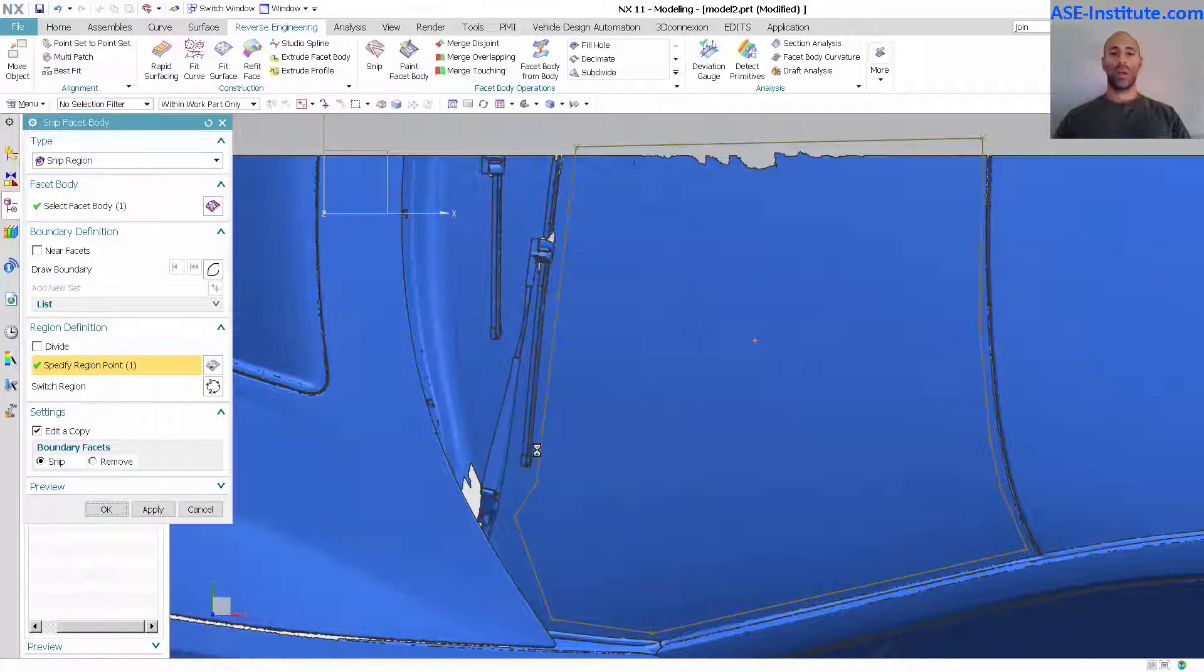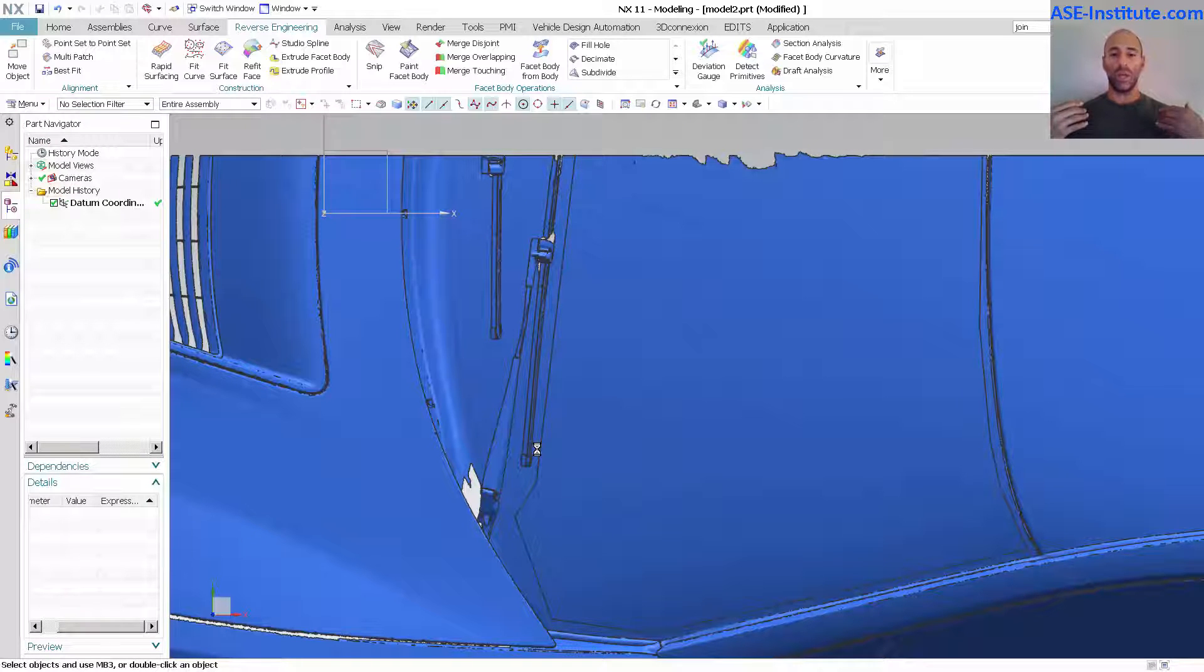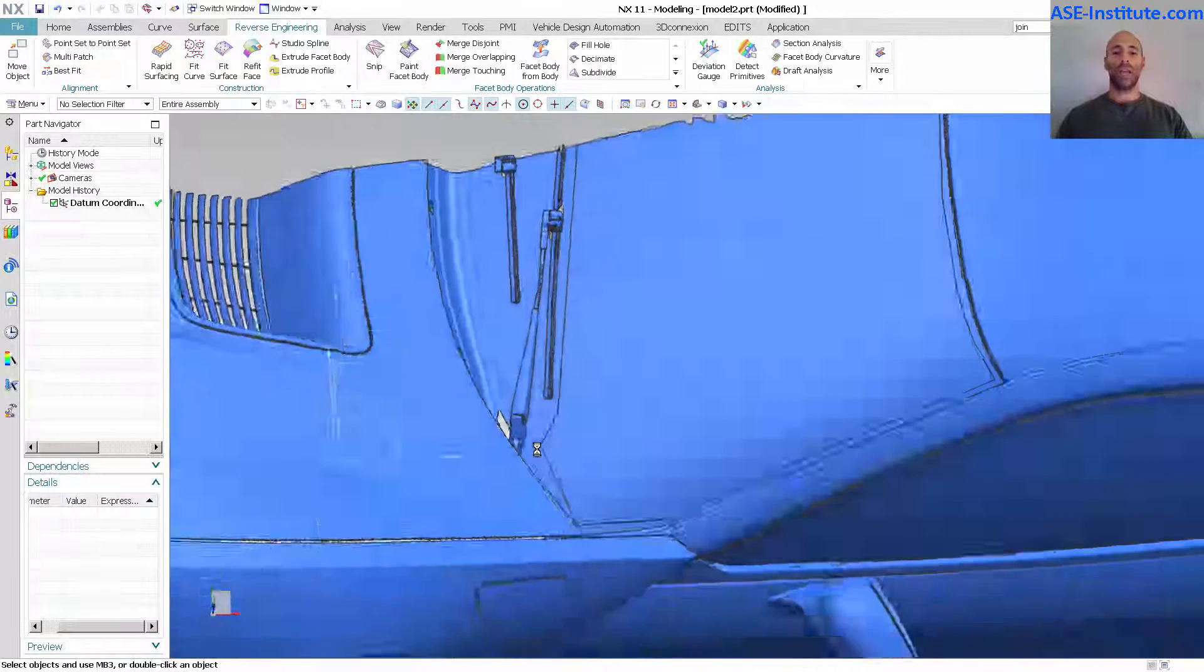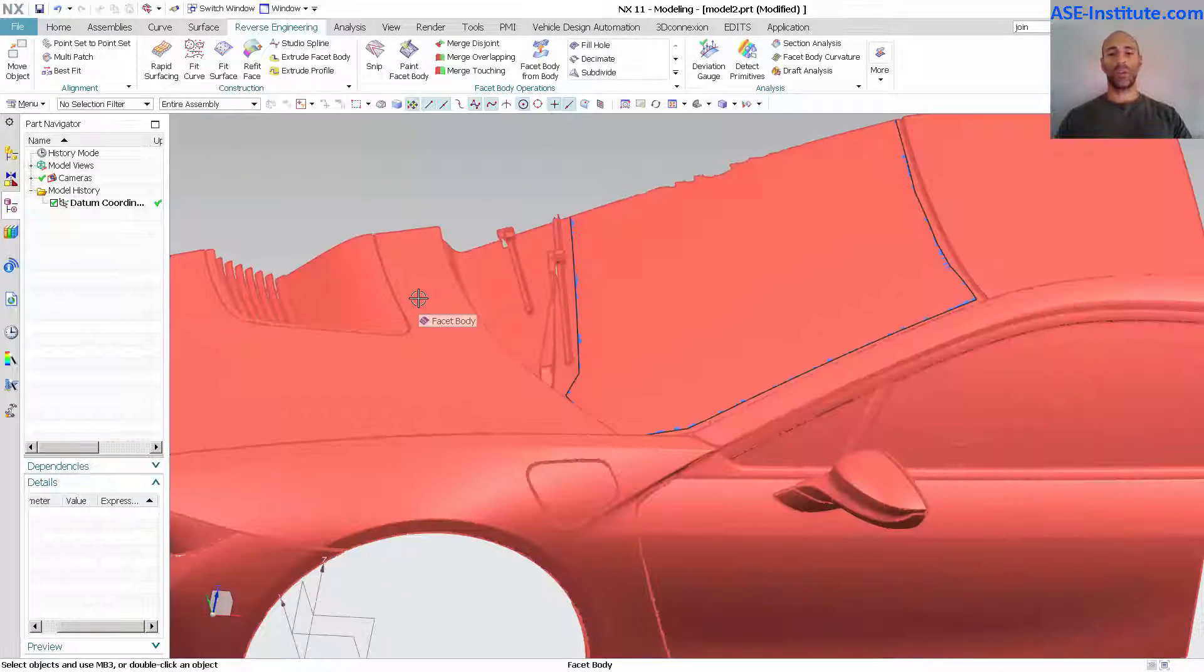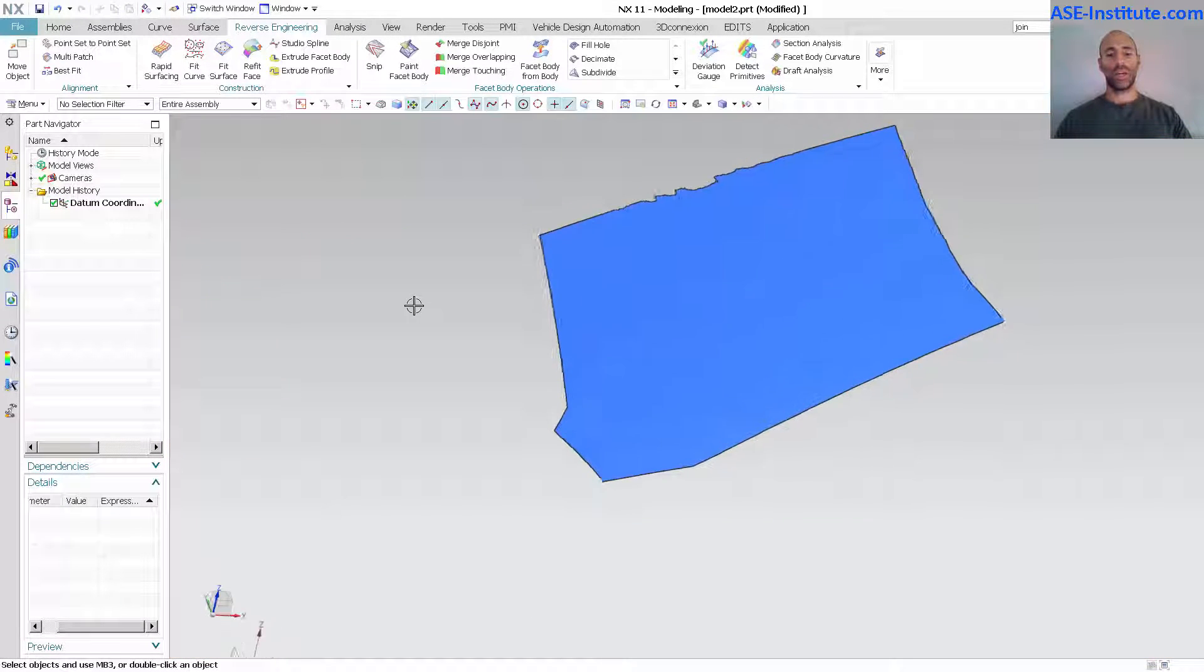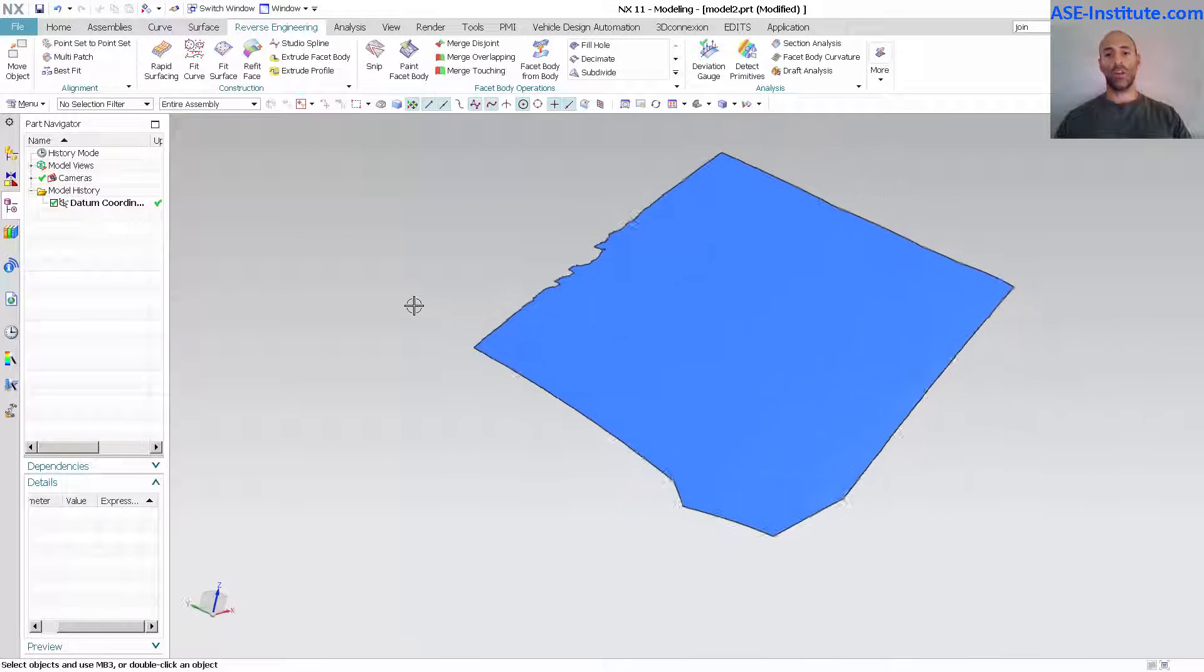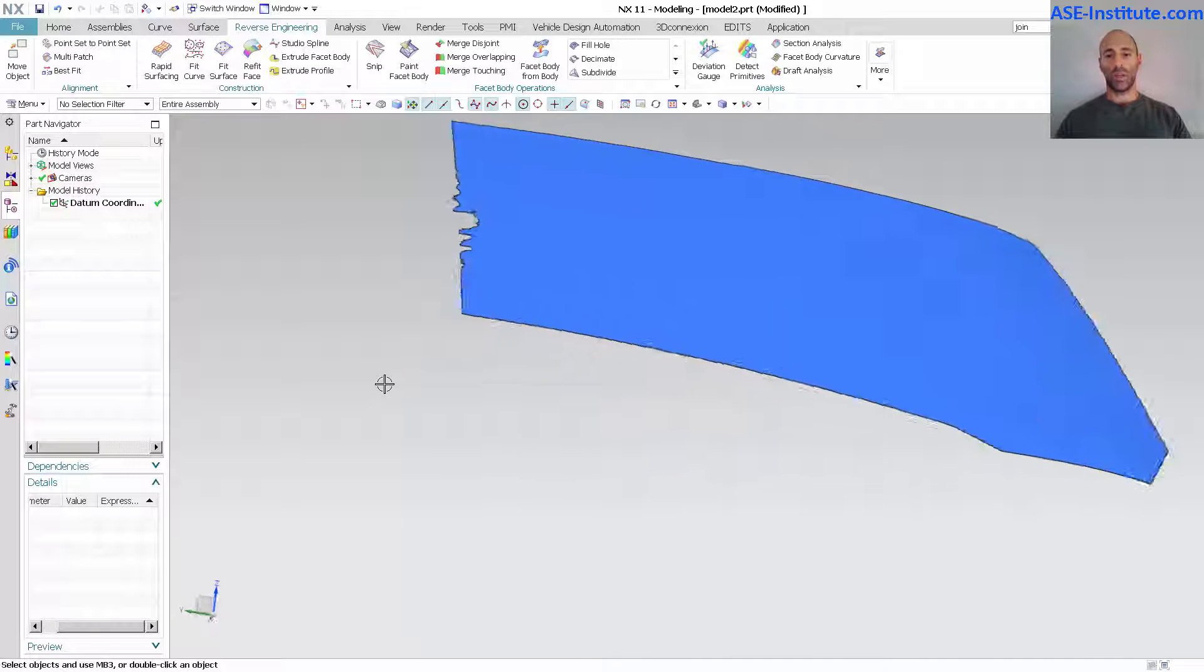Select OK and what happens is in that view, that top view, it takes that region, projects it down onto the STL and splits it. You can see I still have the entire STL so I'm just going to hide that and here I'm left with just that portion that I want to work with.